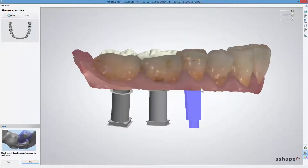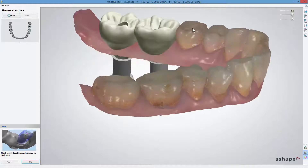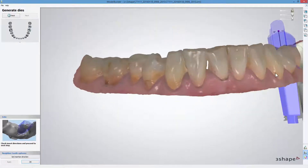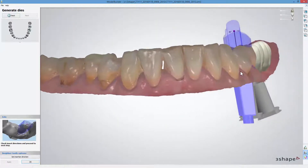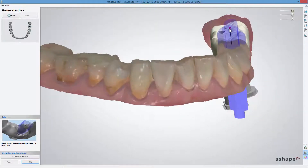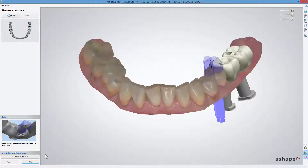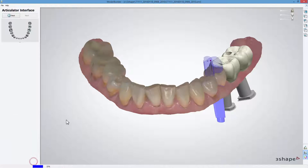In Generate Dies, you can modify the insertion direction by selecting a tooth with a mouse click and manipulating the control point. Click OK to go to the next step.